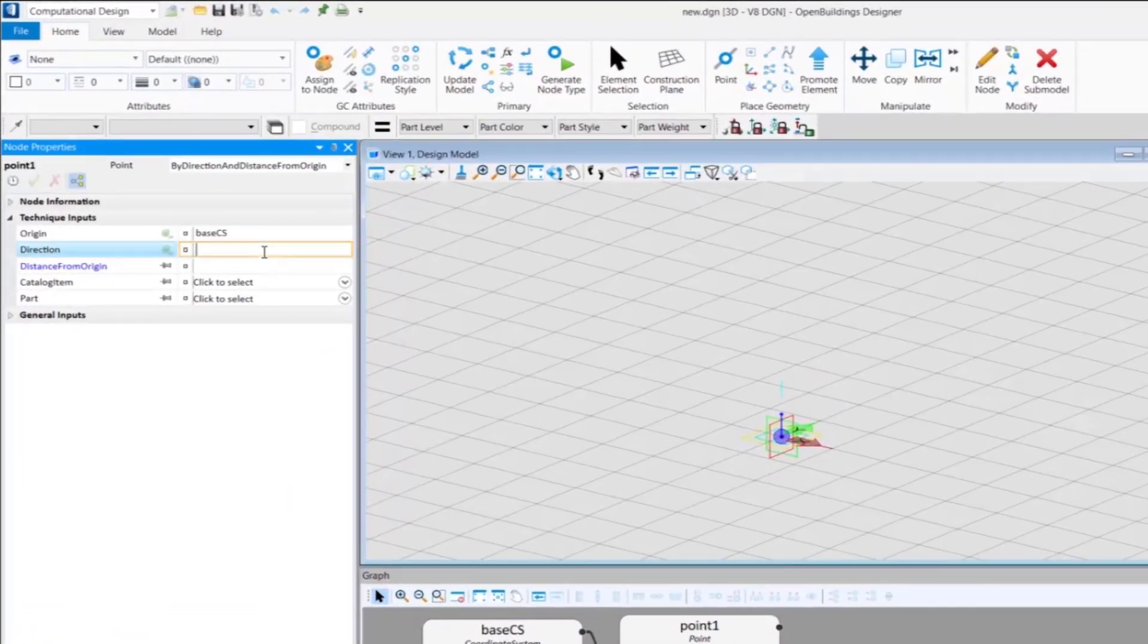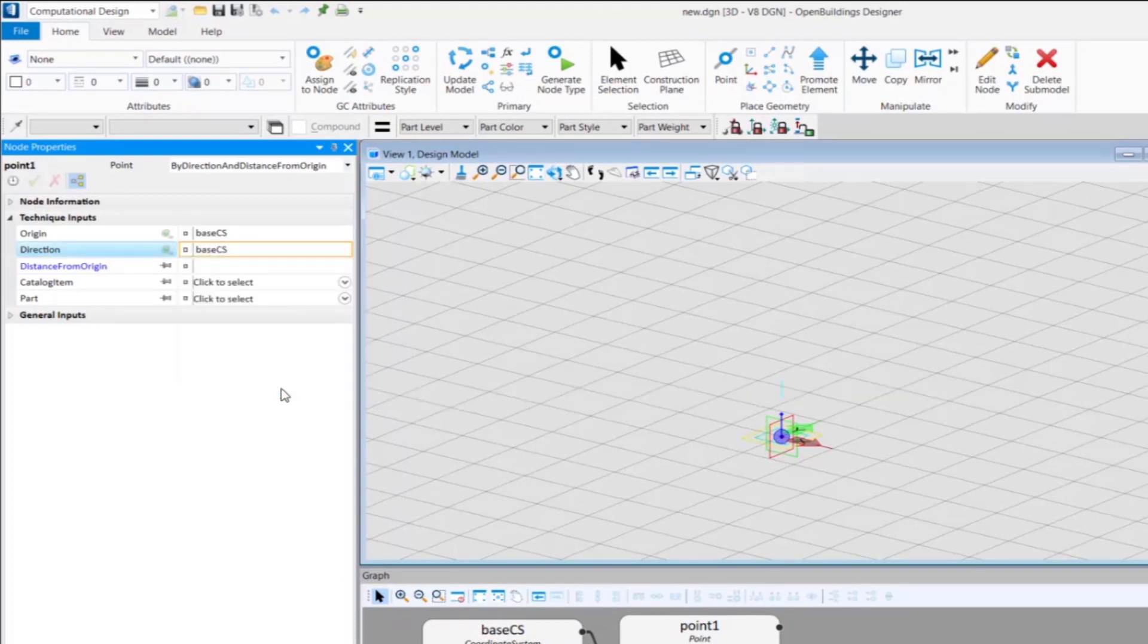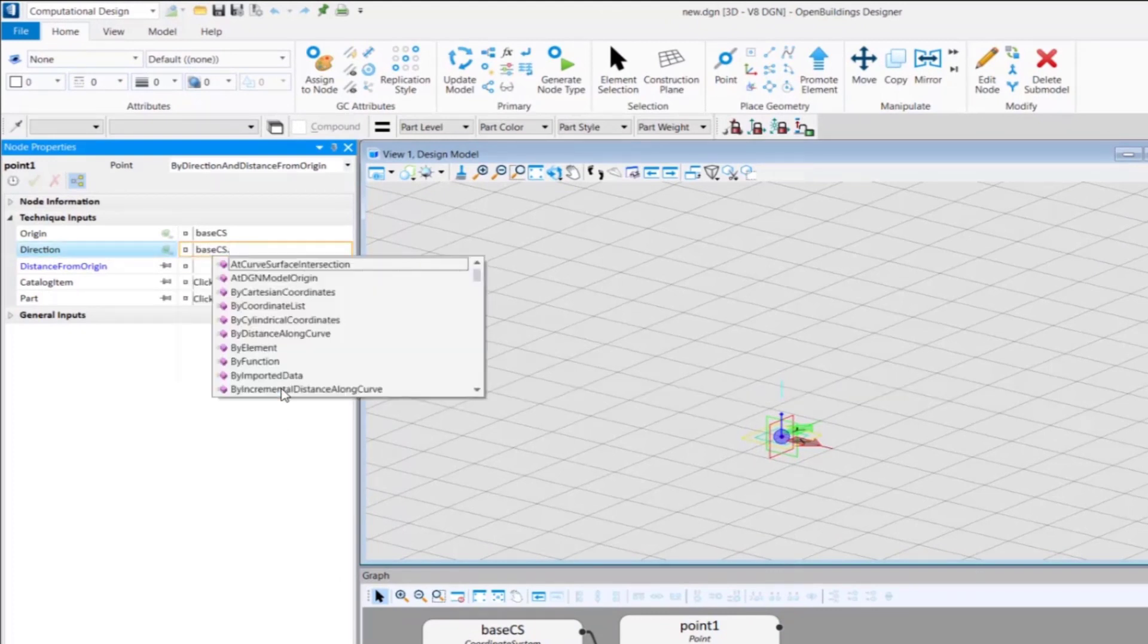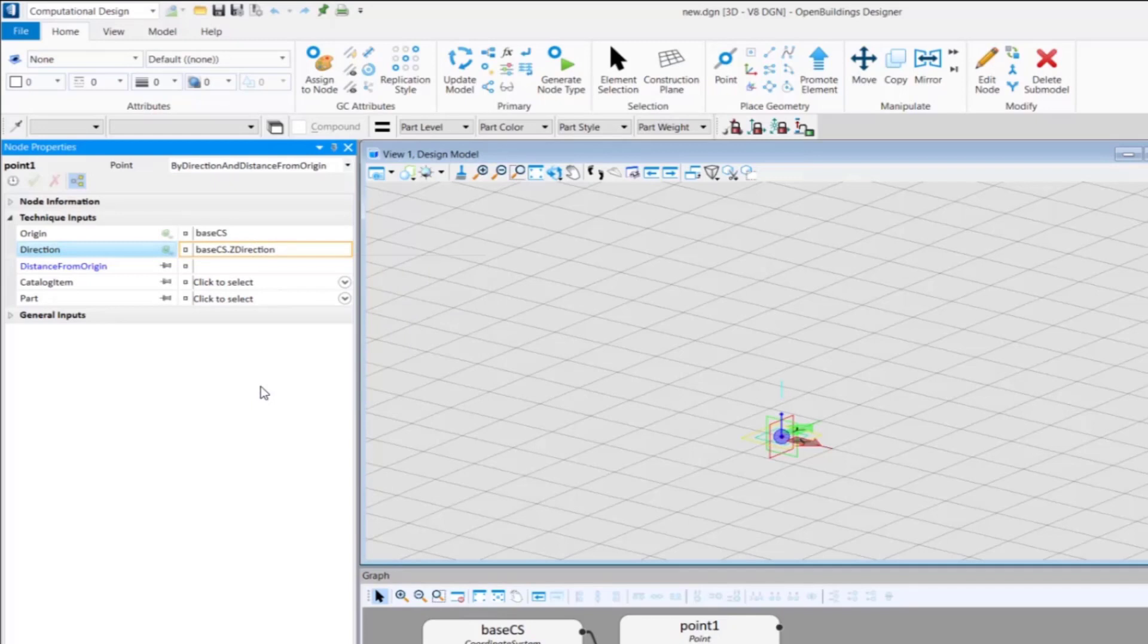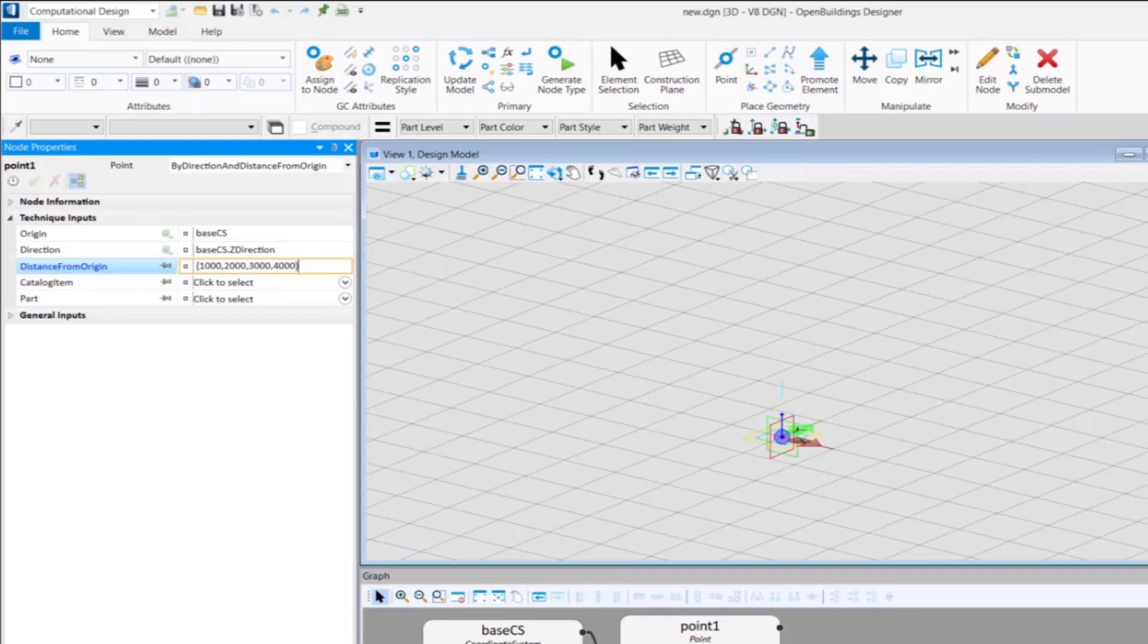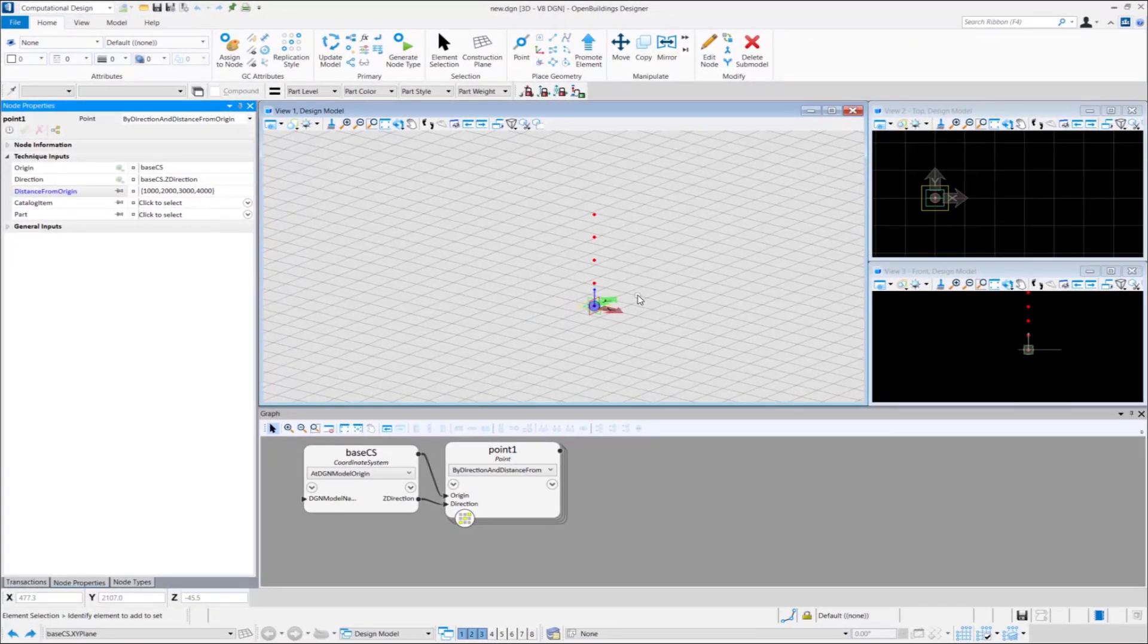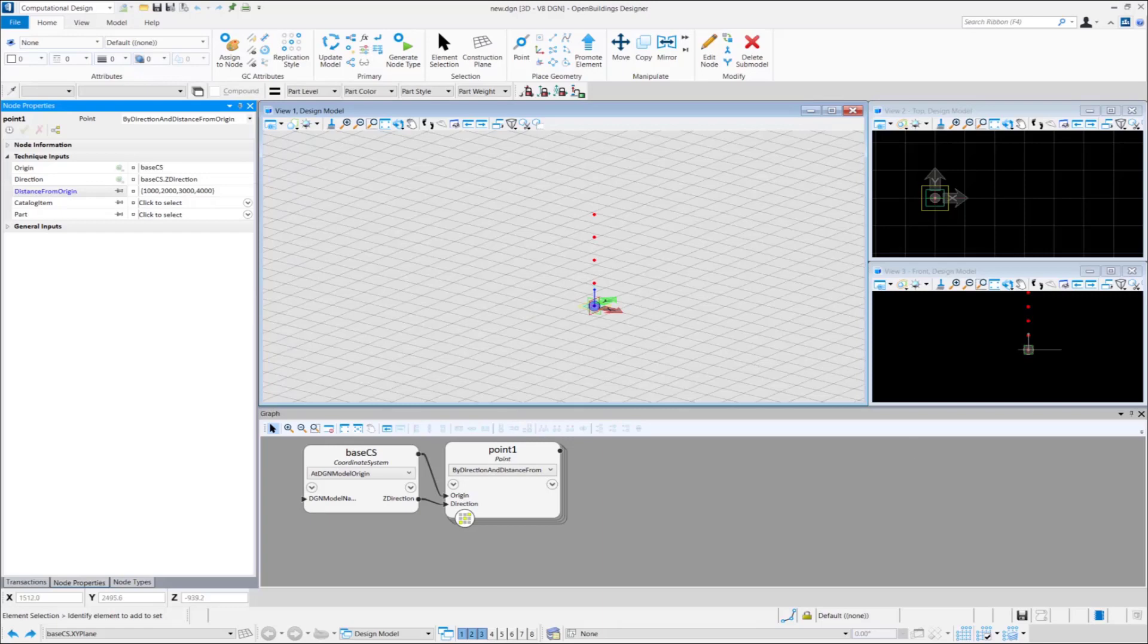we assign the direction to be along the Z direction of the base coordinate system. Then, input the values for distance from origin. Those four points have been placed along the Z direction based on the input values.